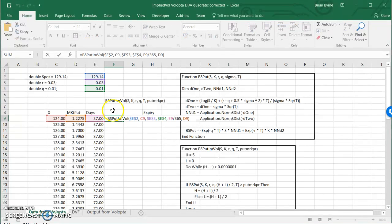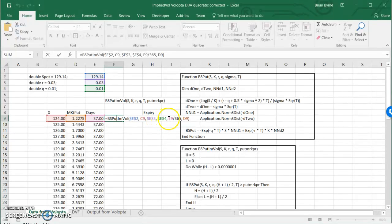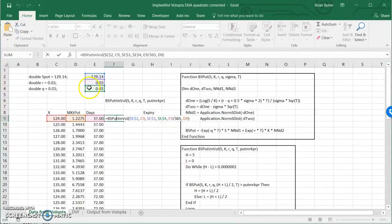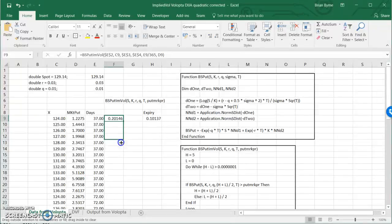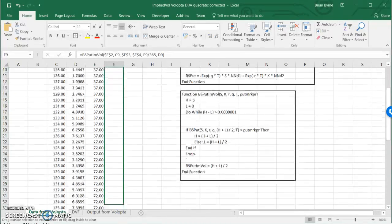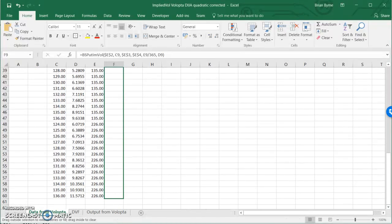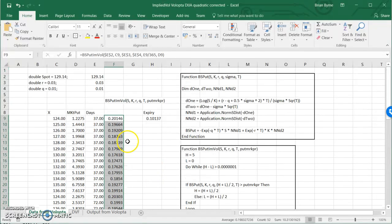If we look at the values then, we have the spot price, the exercise, we have the risk-free rate, we have the dividend yield, and then we have the time period, which is our 37 days, and I'm assuming there's going to be 365 days a year, so that 37 gets divided by 365, and then finally the market price of the option. And that gives me the implied volatility, if I drag that down, I get all the implied volatilities. And it's a relatively fast function.